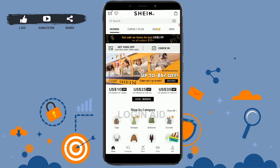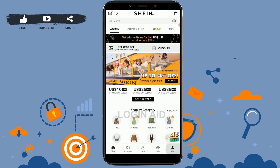To begin the process, first open the Shine application. As you can see, you are currently logged into your account. Now here you need to tap on 'Me' on the bottom right. Once you're at your profile page, you need to tap on the Settings on the top right corner.